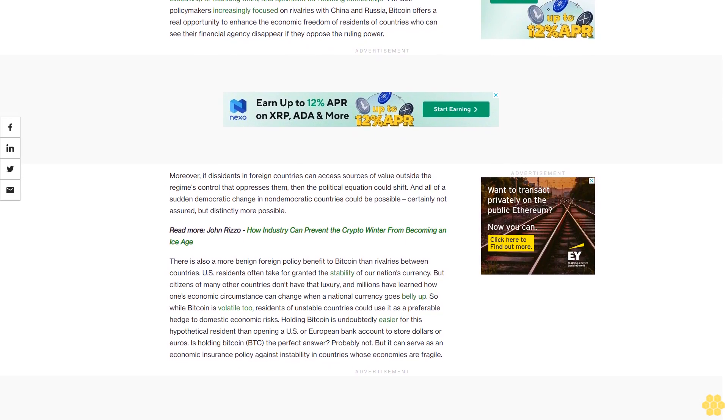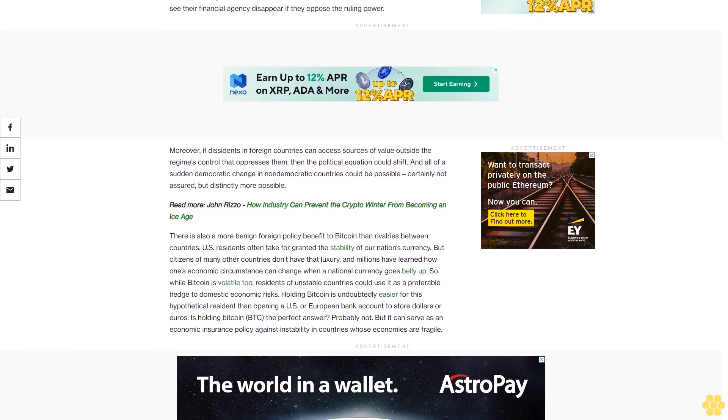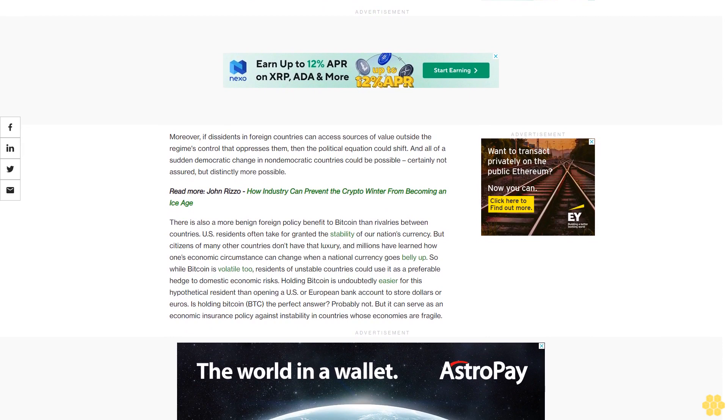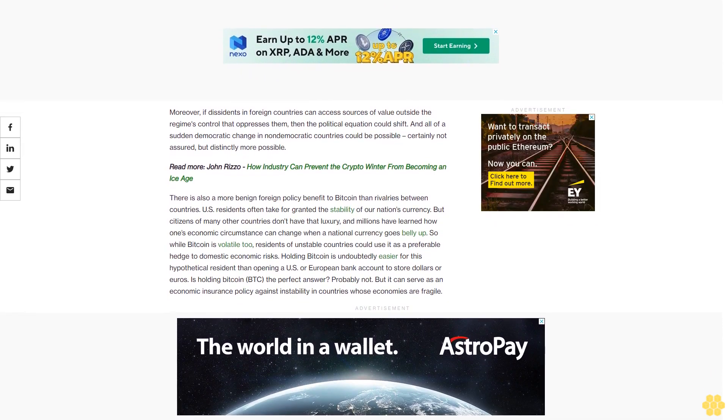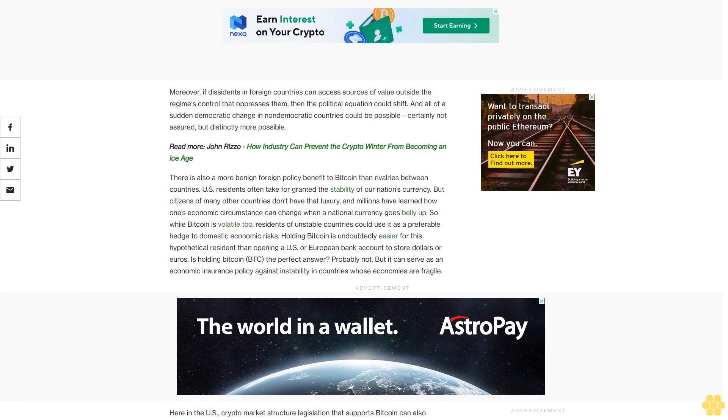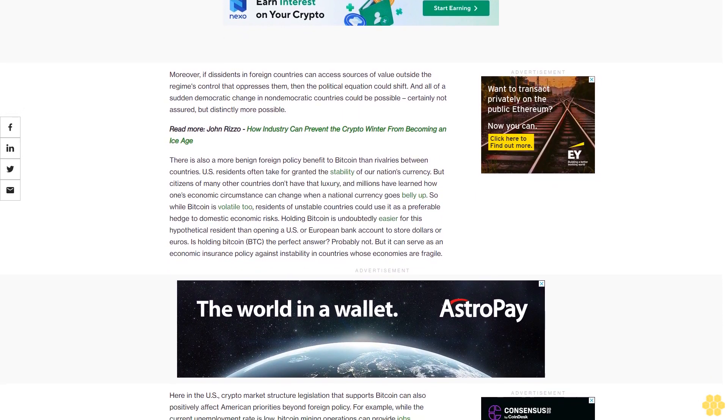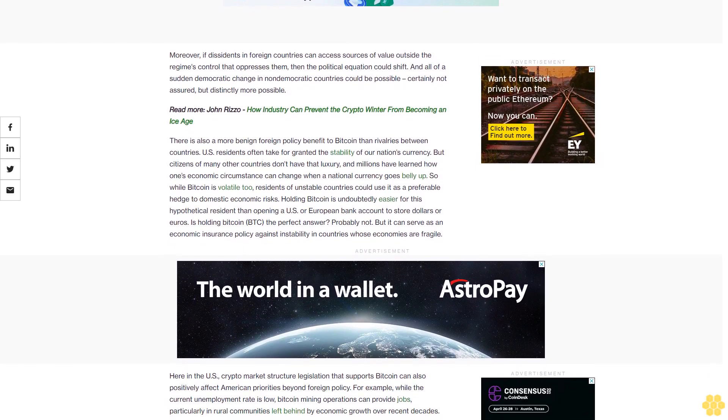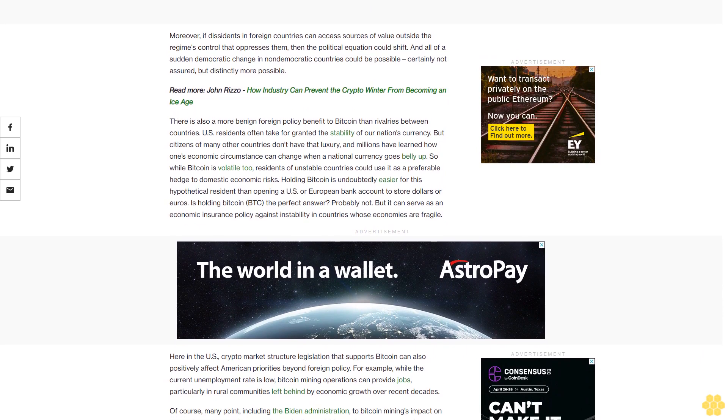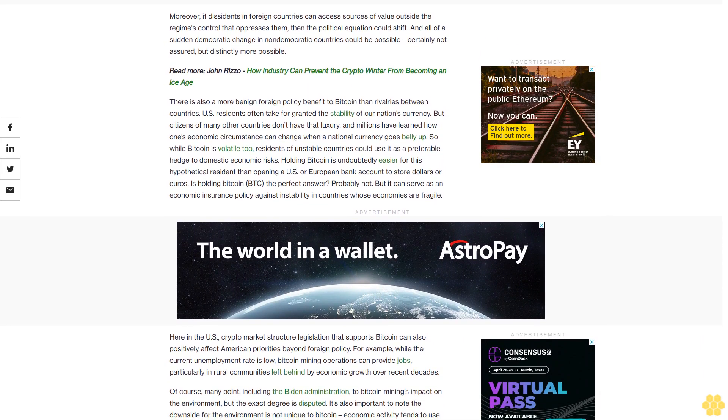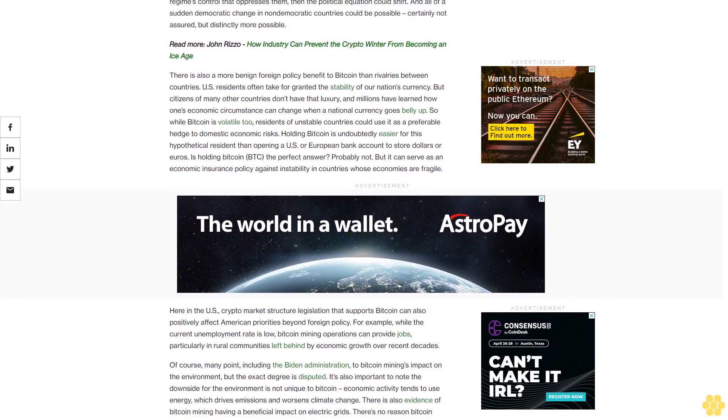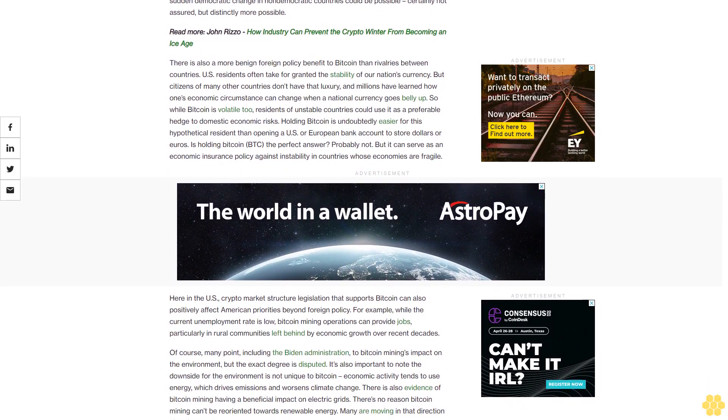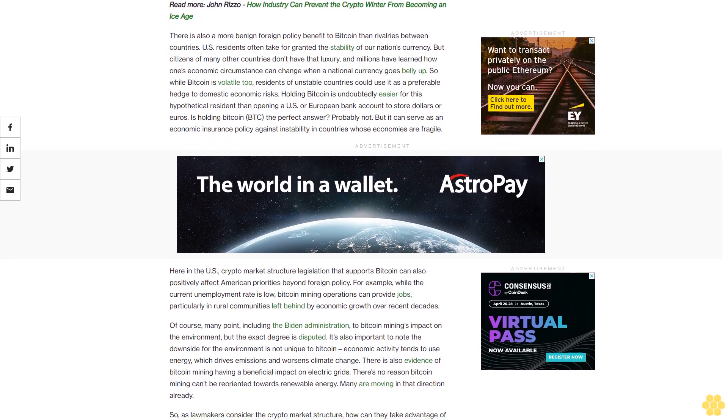As the Bitcoin Policy Institute noted in a November 2022 letter to the U.S. Treasury Department, Bitcoin is credibly neutral, widely decentralized, uncontrolled by any leadership or founding team, and optimized for resisting censorship. For U.S. policymakers increasingly focused on rivalries with China and Russia, Bitcoin offers a real opportunity to enhance the economic freedom of residents of countries who can see their financial agency disappear if they oppose the ruling power. Moreover, if dissidents in foreign countries can access sources of value outside the regime's control that oppresses them, then the political equation could shift, and all of a sudden democratic change in non-democratic countries could be possible—certainly not assured, but distinctly more possible.